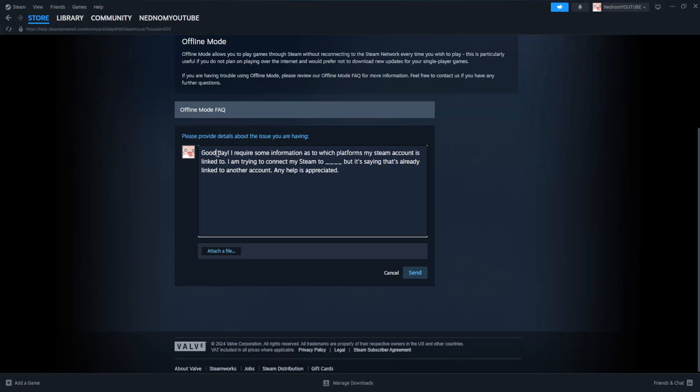So we want to explain good day. I require some information as to which platforms my Steam account is linked to. I'm trying to connect my Steam too.